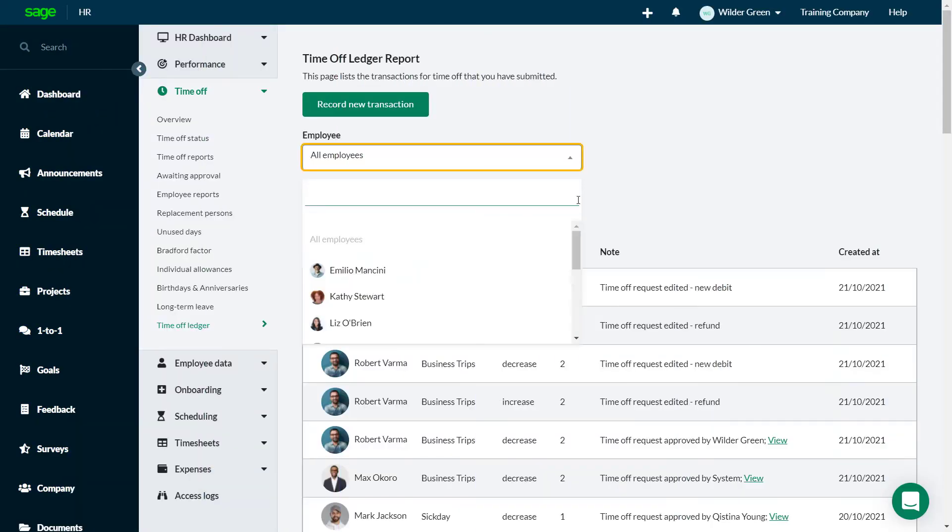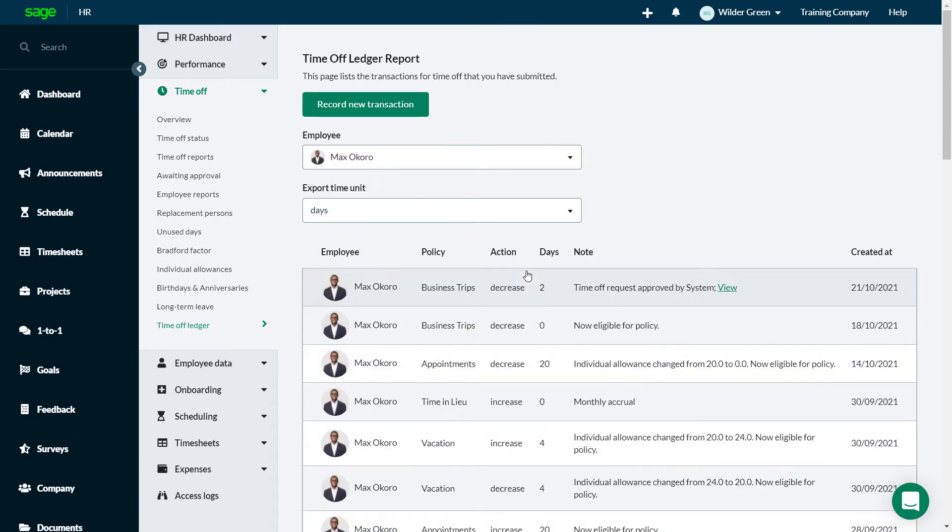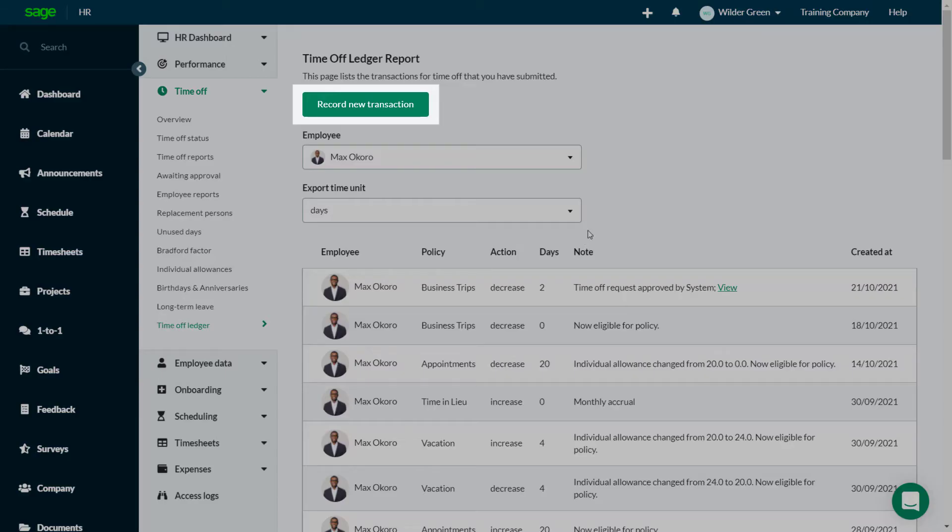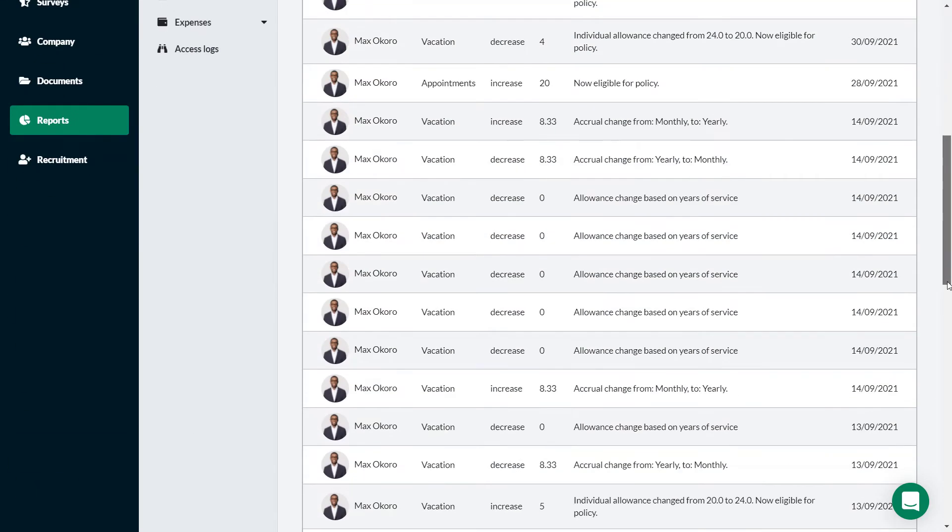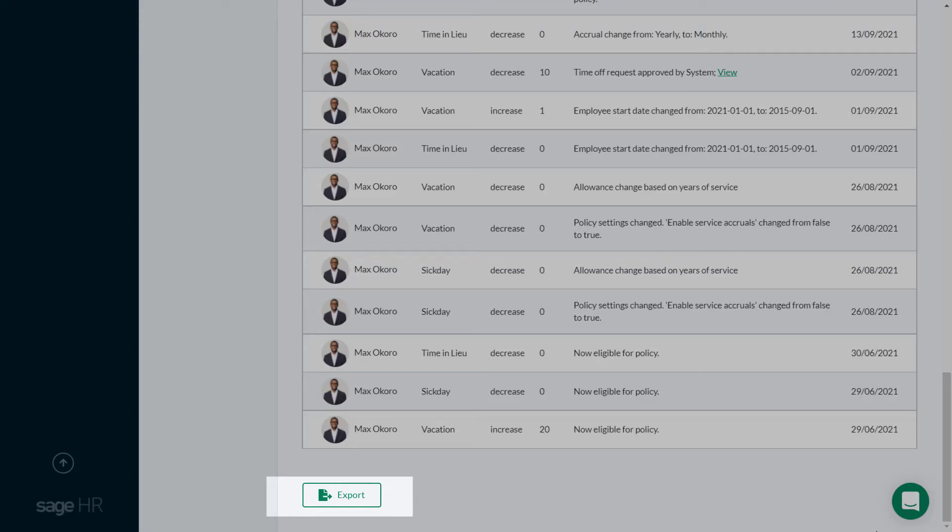Select all employees or one individual, and record a new transaction if needed. This report can be exported to Excel.